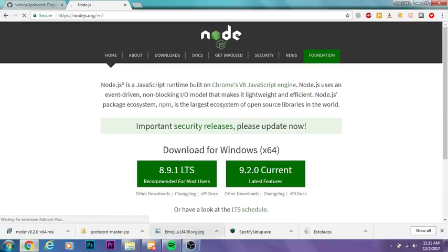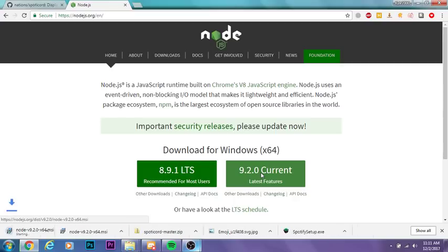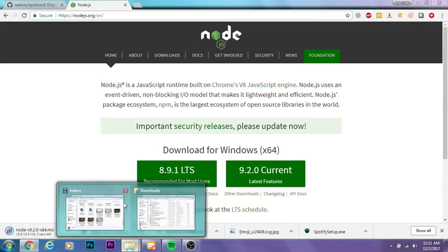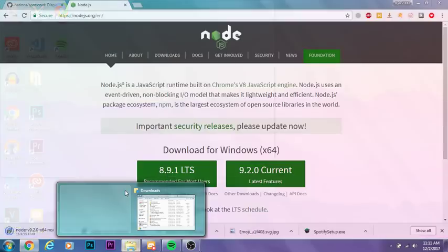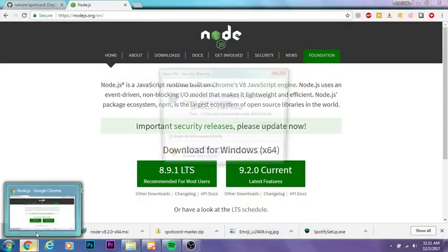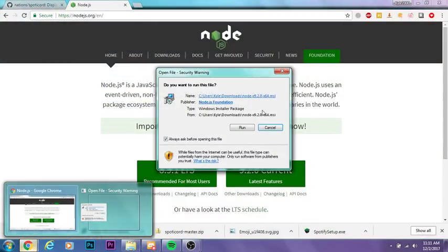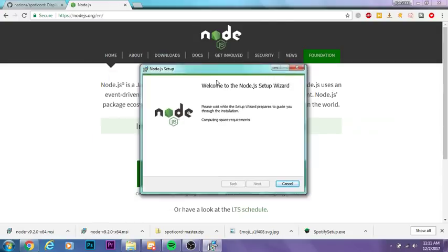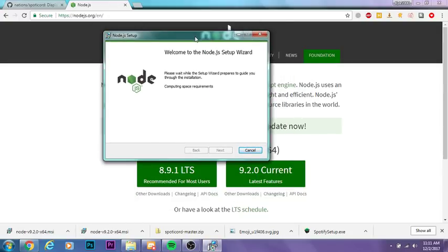As you can see, it's going to download an MSI installer. This is just going to install the Node.js runtime. Just hit run and go through the setup wizard. I'm not actually going to go through the setup wizard because I already have it installed on my computer, but all you want to do is install it and go through the setup.